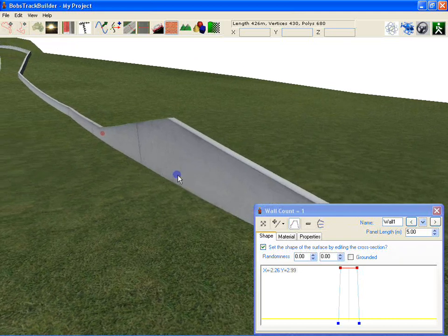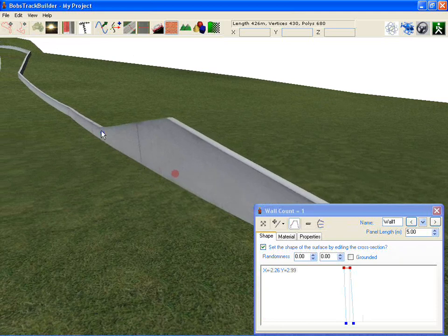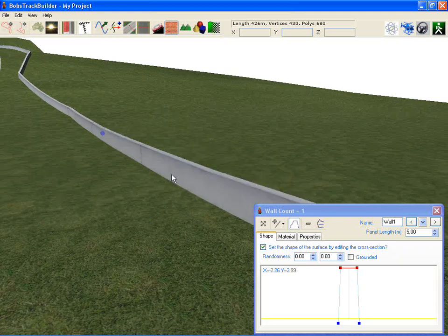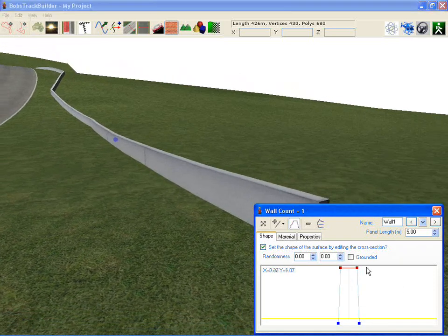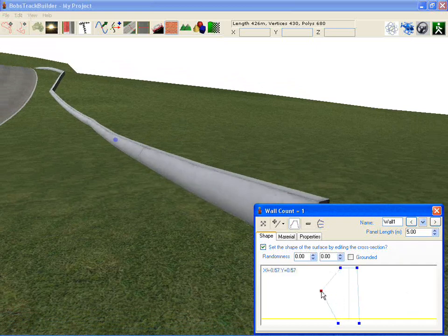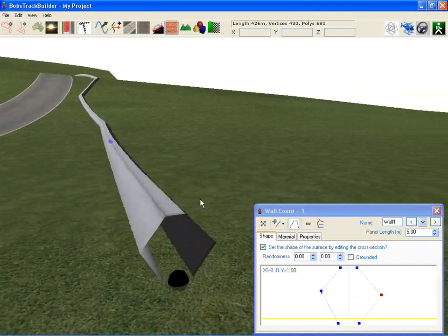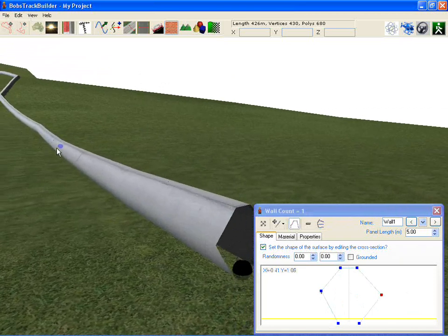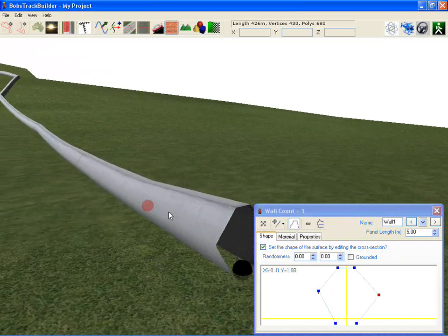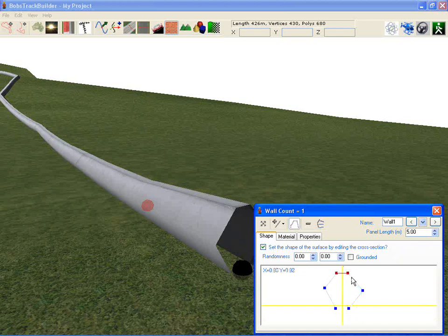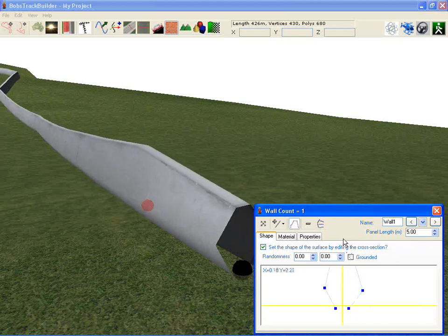You hold down Control and click to add one, or press the Delete key when it's selected to remove it. The same goes for the dots in here — they can be added by holding down Control and moving them about like that. So you've got more of a pipe function there, and you can move these about fairly easily, so you're going to be able to create all sorts of interesting shapes.